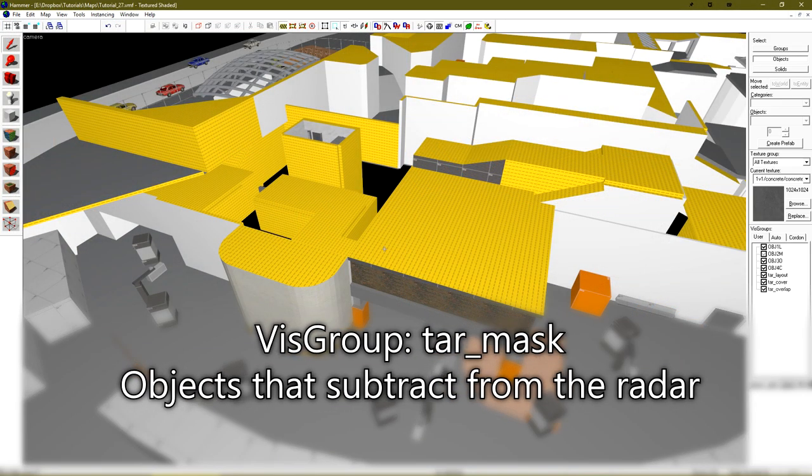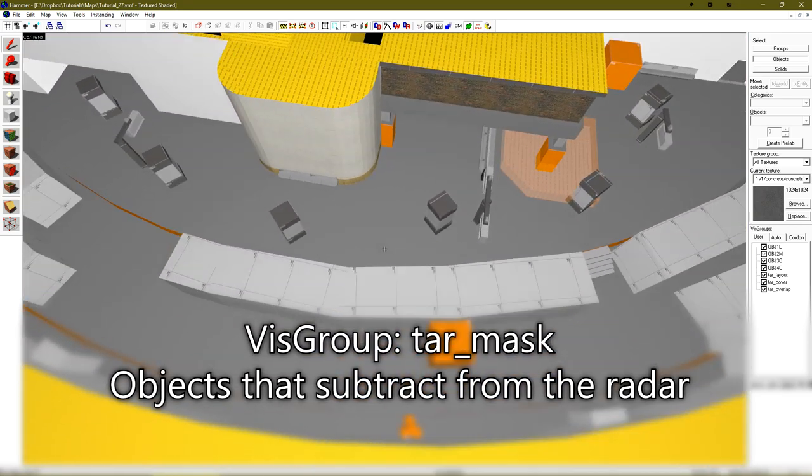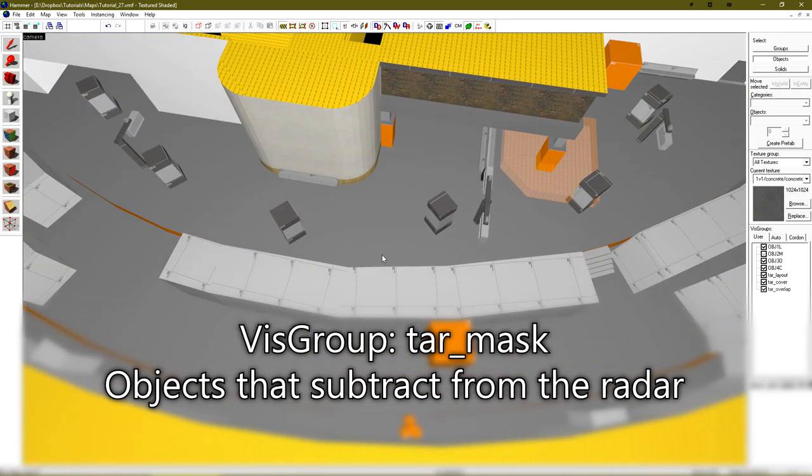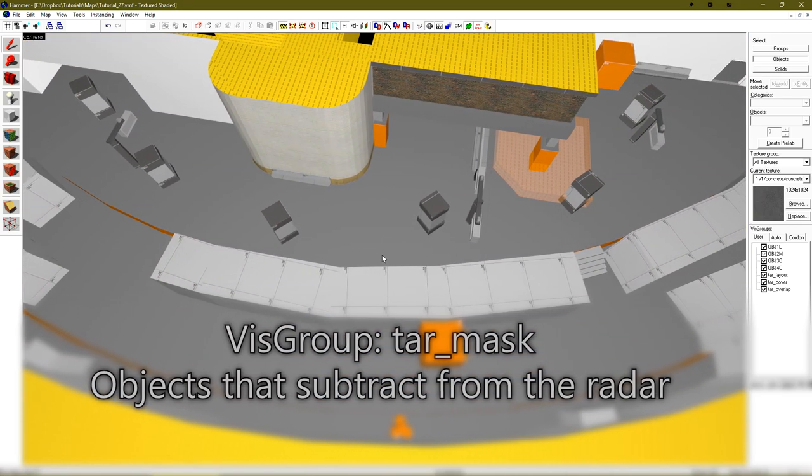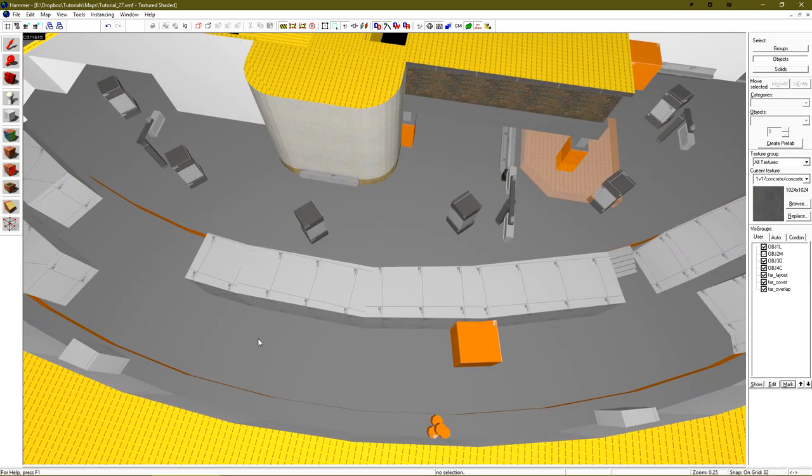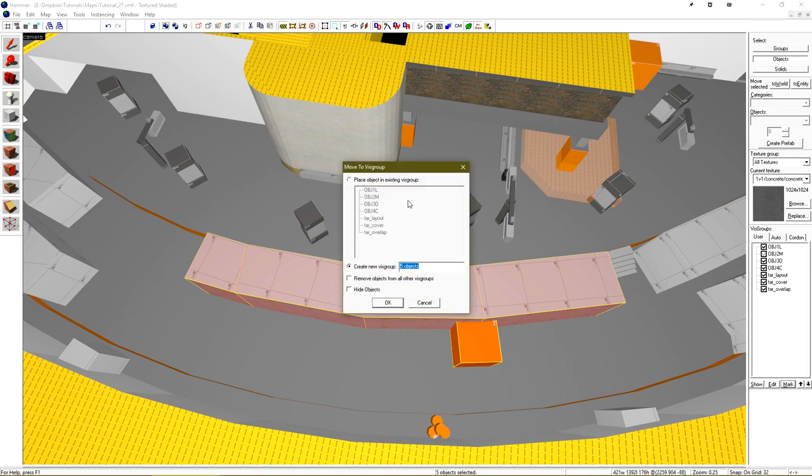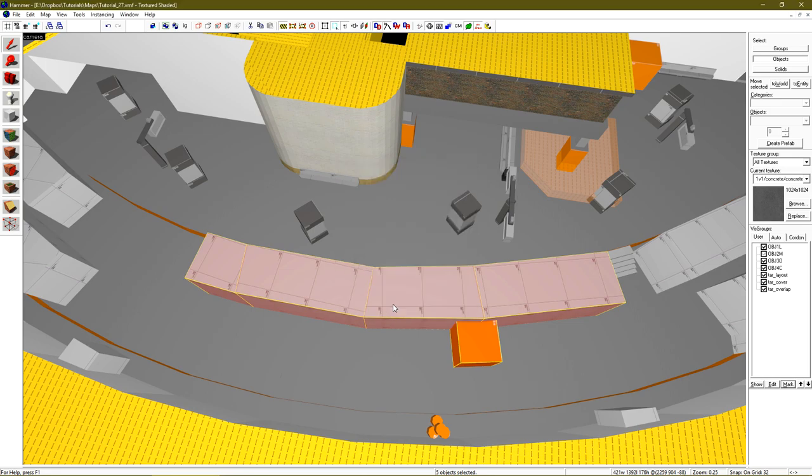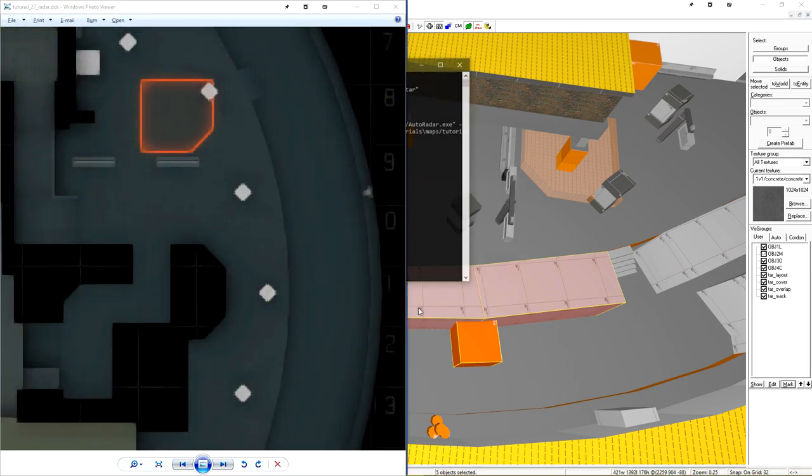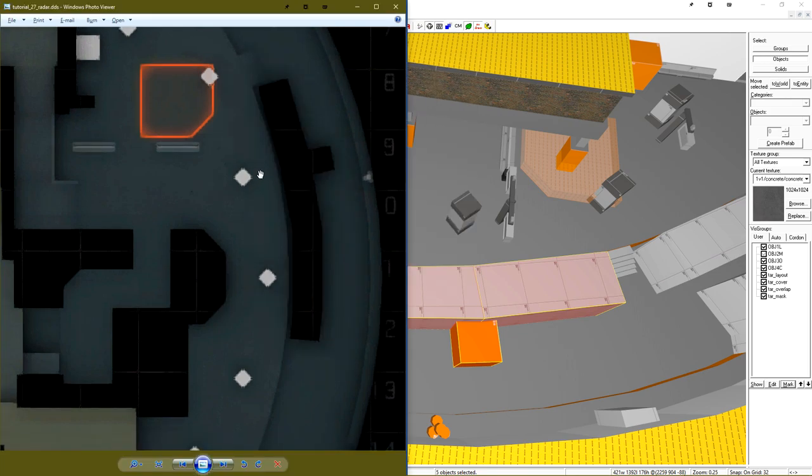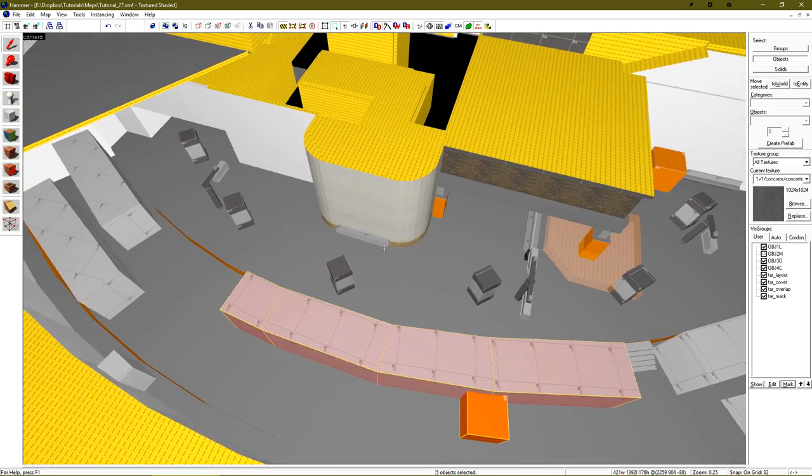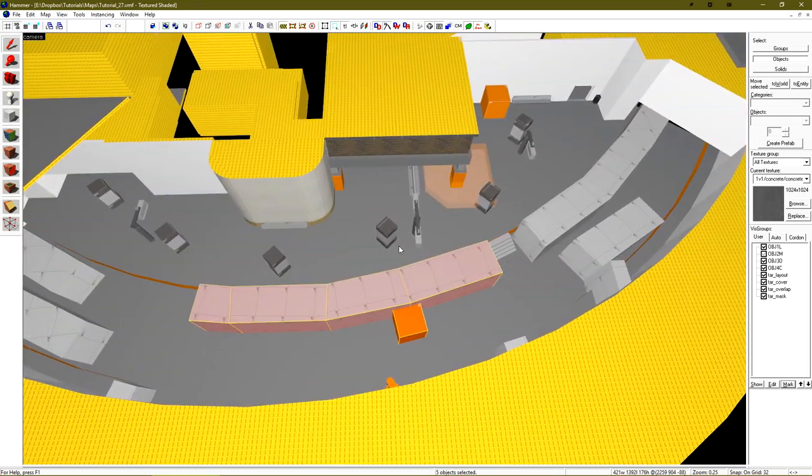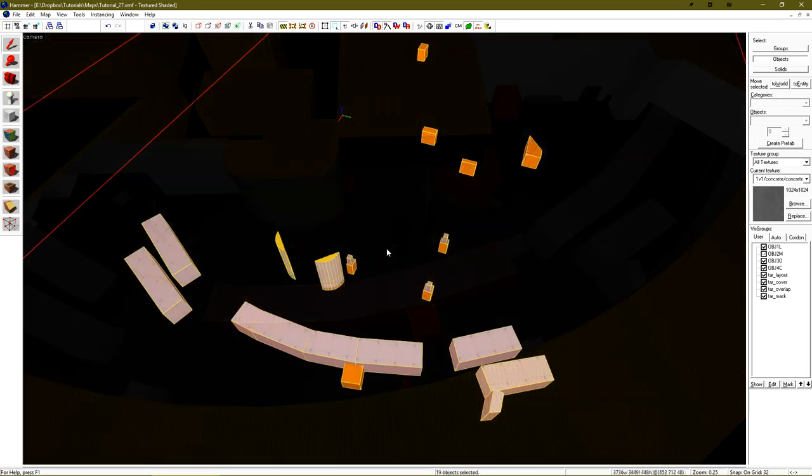The last vizgroup is the TAR mask vizgroup. This masks out portions of our radar and removes them completely. I don't want this train to appear in the radar, and I also don't want it to be covered. If I select it, add a new vizgroup, call it TAR mask. We can run a new render, and we should see that area be cut out in the curve. Perfect.